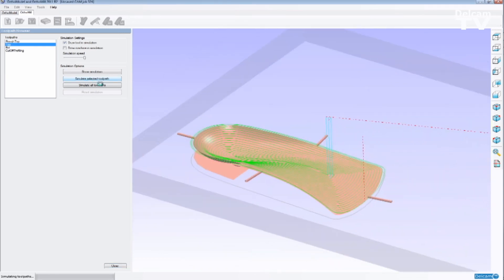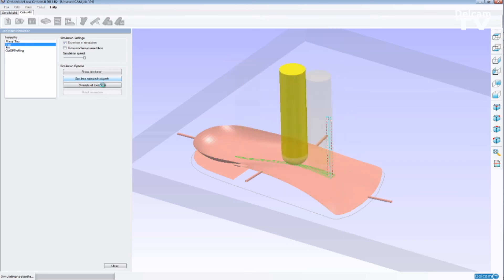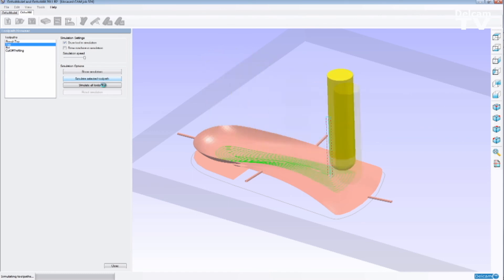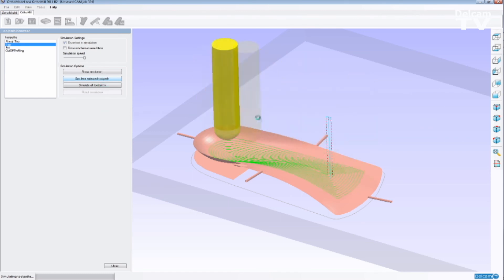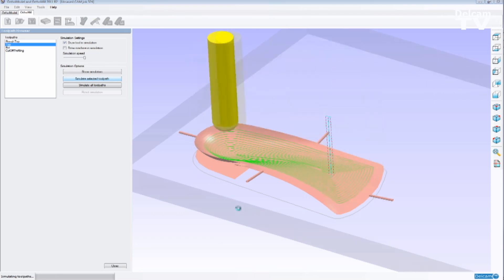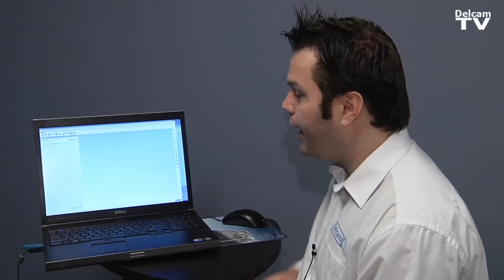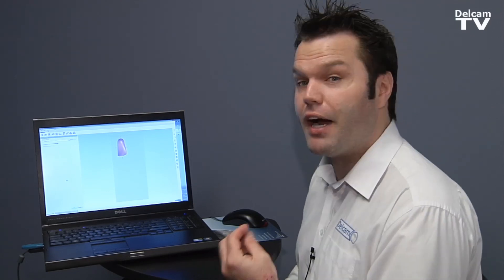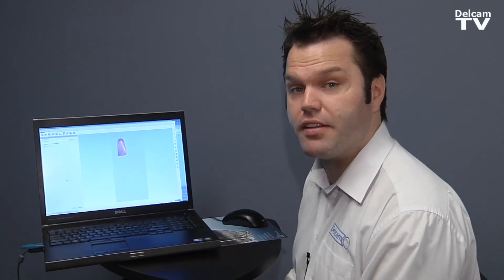Once OrthoMule finishes doing the process, we can also see how the toolpath is going to work on the machine. Once we finish with the machining, we can then create the G-code which is the XYZ positions that the machine is going to follow to cut the orthotic. And OrthoMule can also save the part used workpiece.